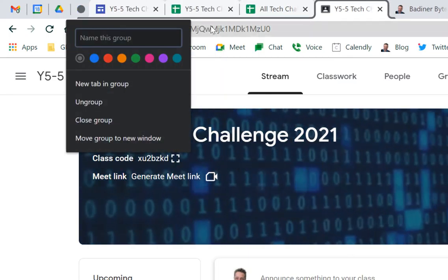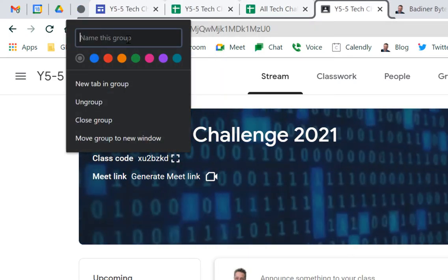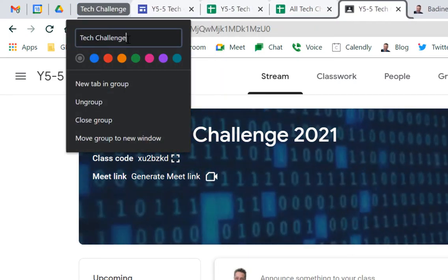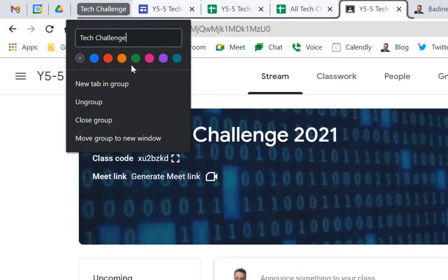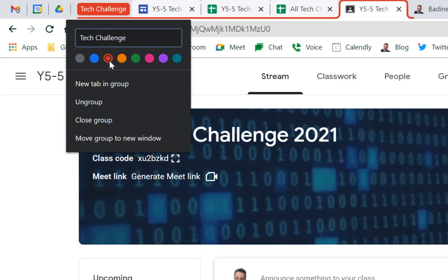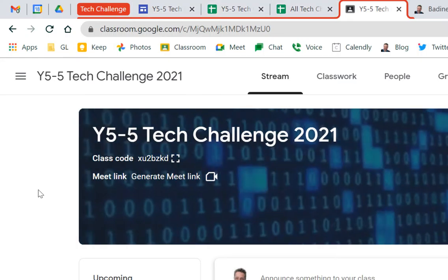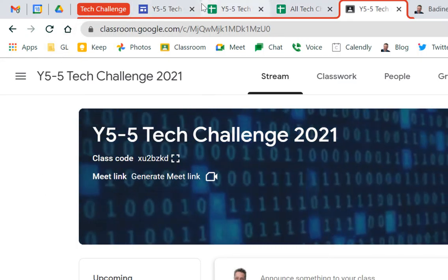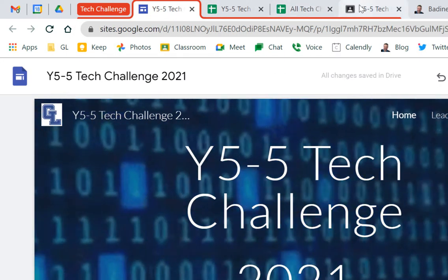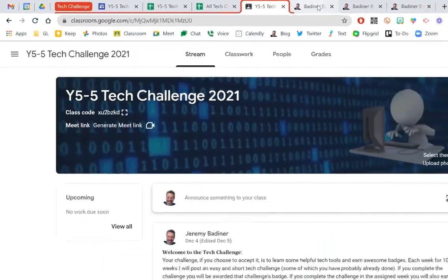it'll ask me what do I want to name this. I'm going to call it my tech challenge, and I can pick a color. So I'm going to think of red. And as I click off of this, all four of these now have this border around them.